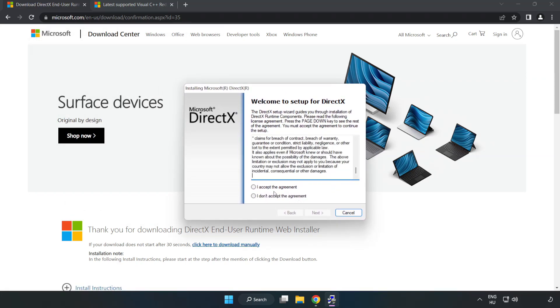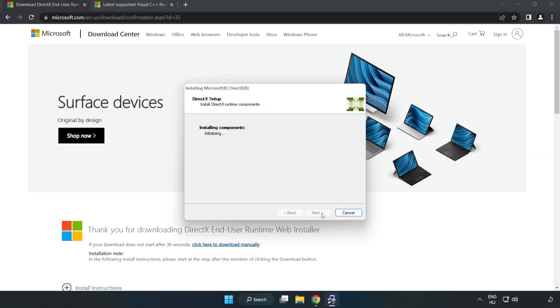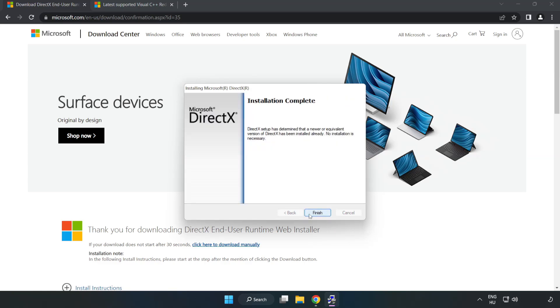Click I Accept the Agreement and click Next. Uncheck Install the Bing Bar and click Next. Installation Complete and click Finish.